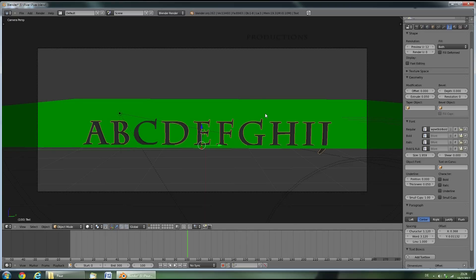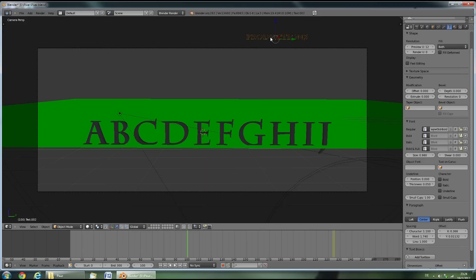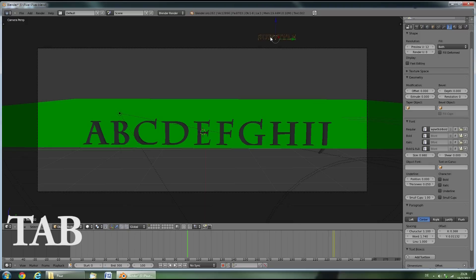Now to change the subtitle, right click Productions up here. Then press Tab and change this to the subtitle you want. Then press Tab again.